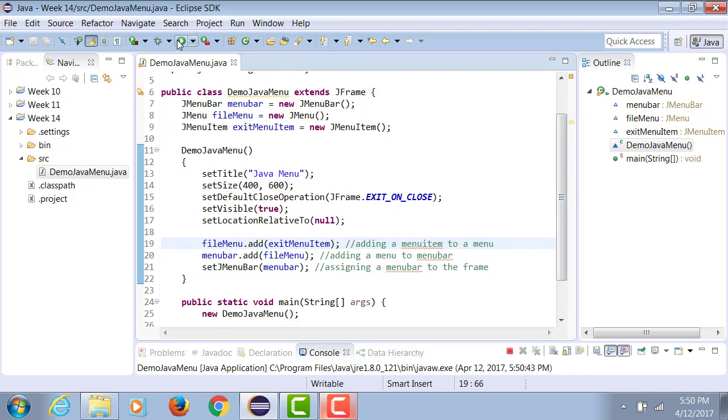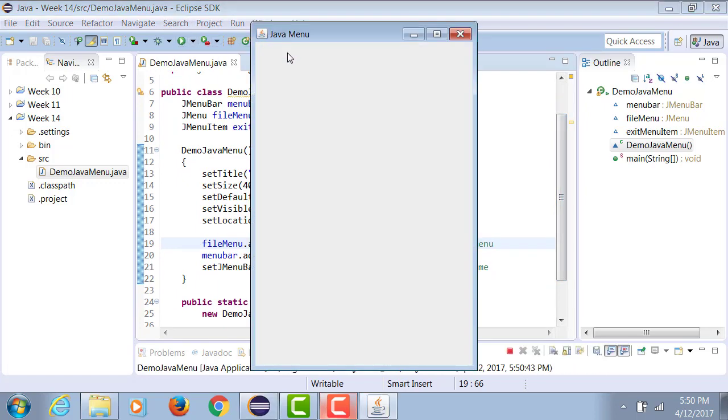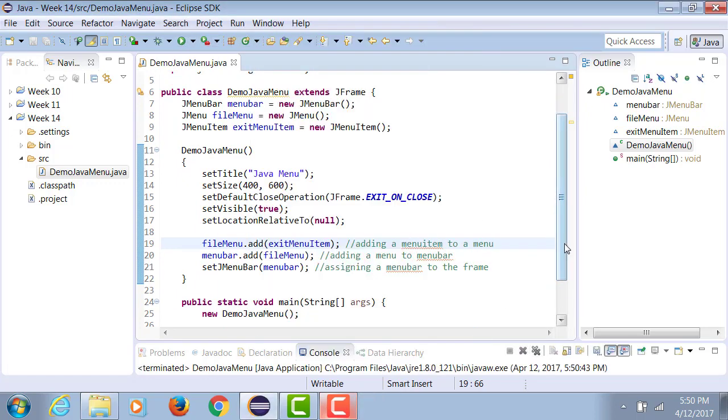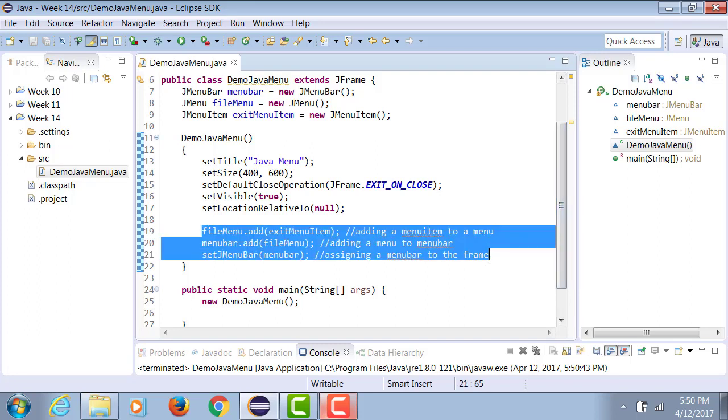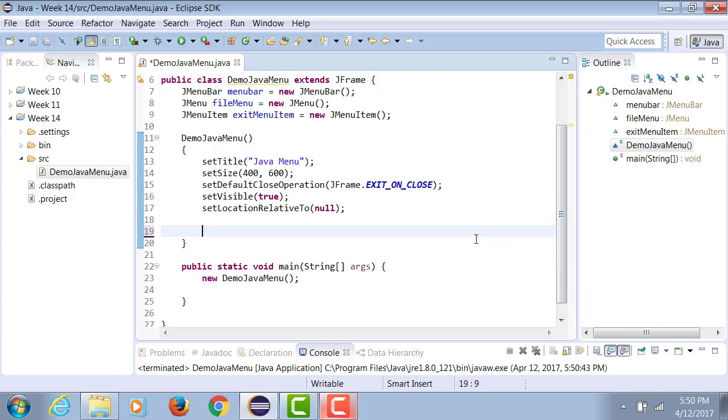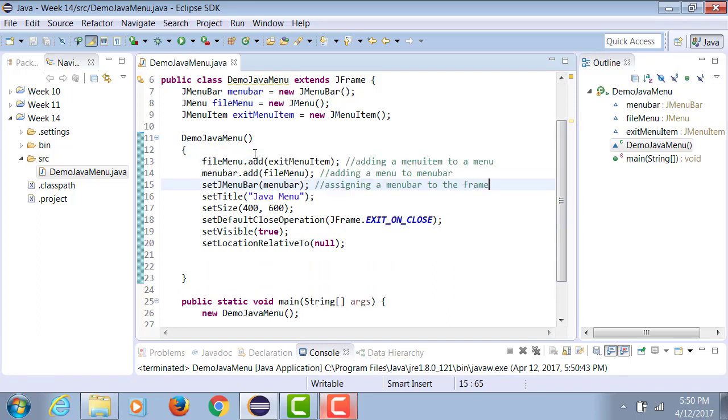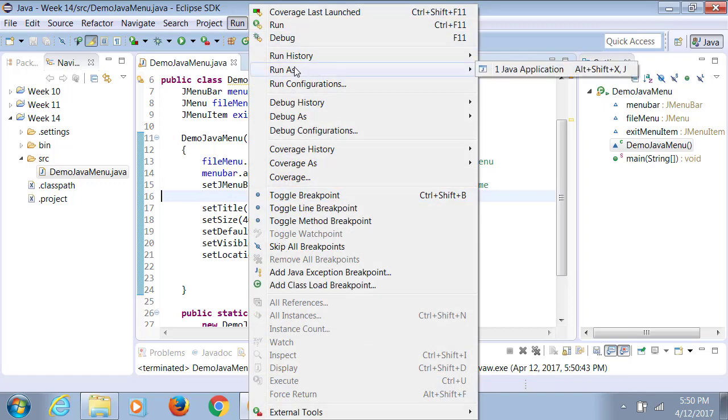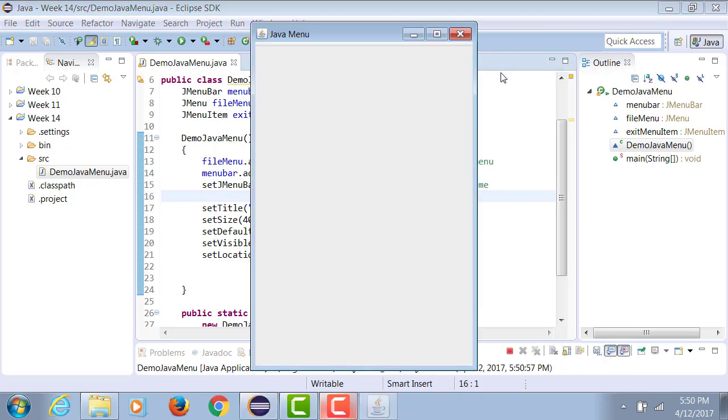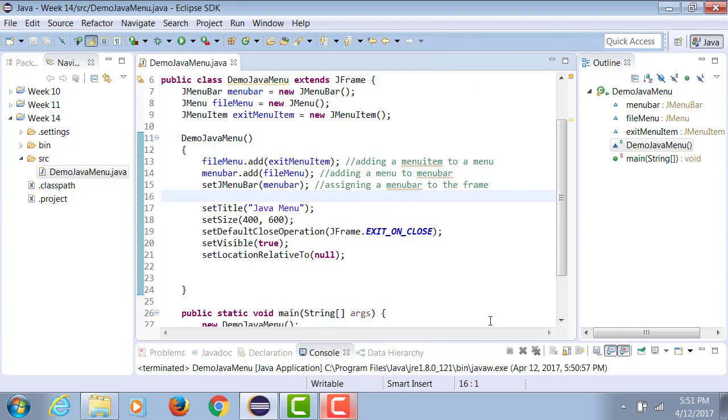Now that I run it, let me push these statements here. Right now when I run it, nothing appears over here because my menu item does not have any text. Neither does my menu. So they don't have any text on them.